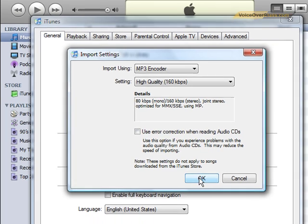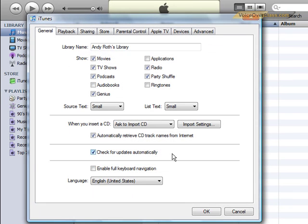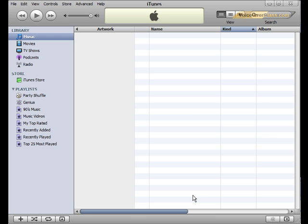Now just click OK to return to the last window, then click OK again. And that's it. You've just turned iTunes into a totally free, very high quality MP3 converter.